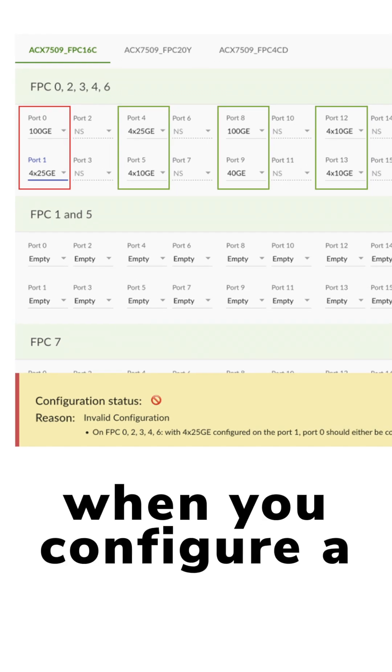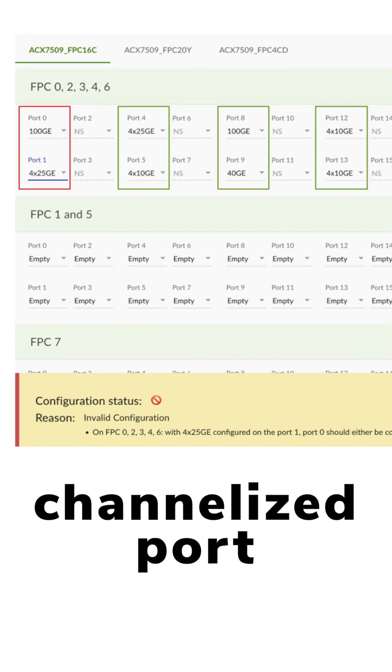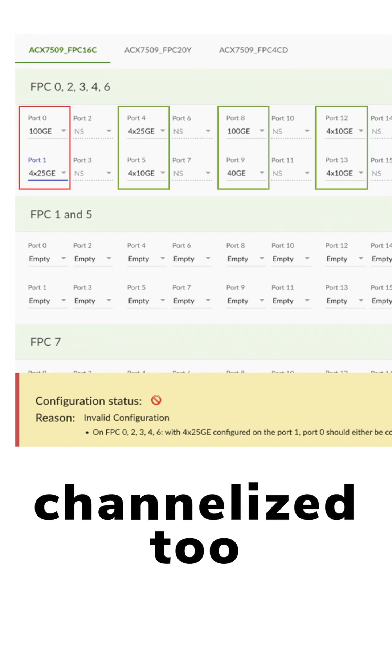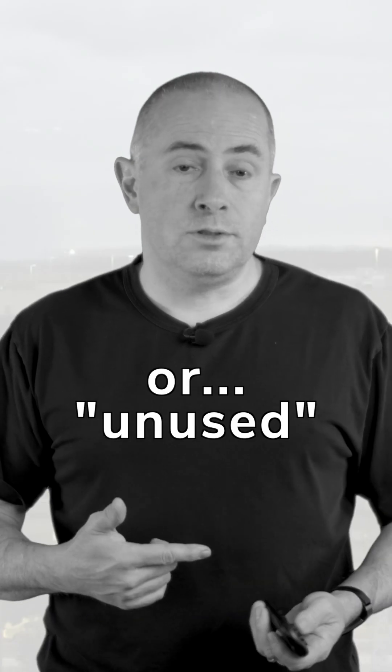In other slots, when you configure a channelized port, the adjacent port must be channelized too, or unused.